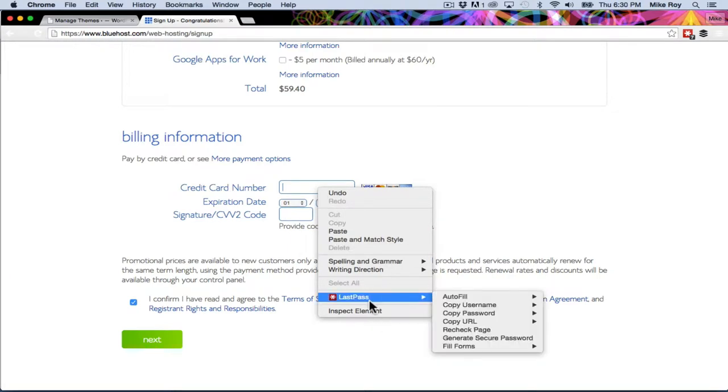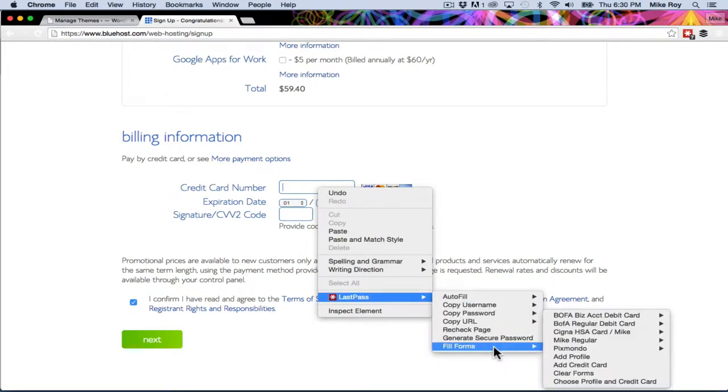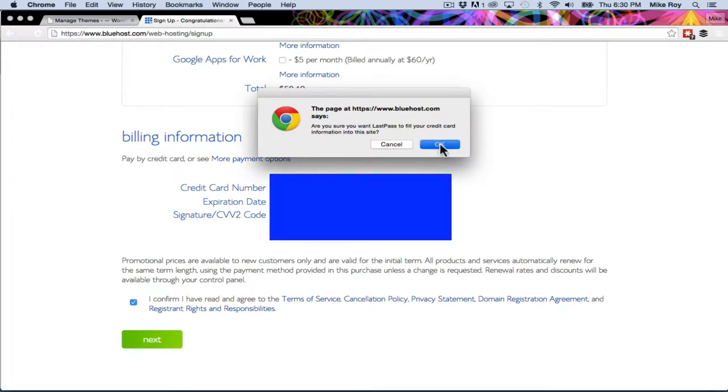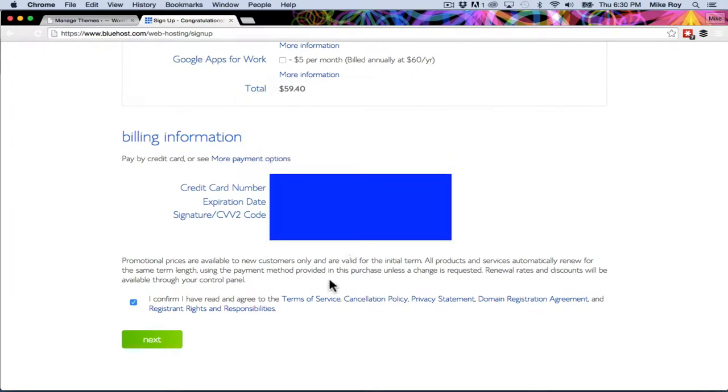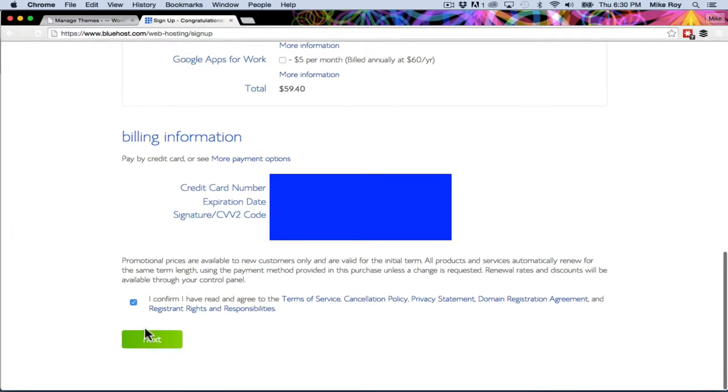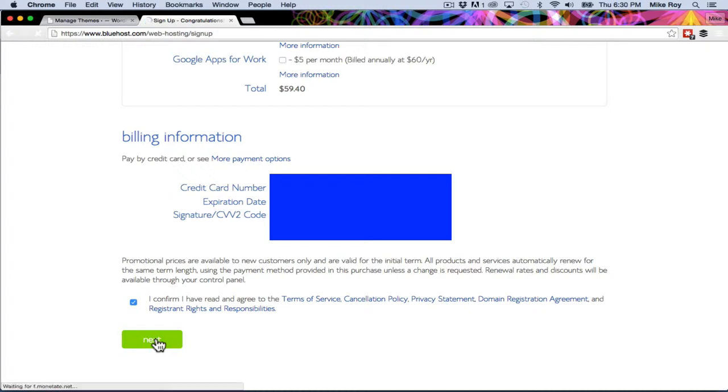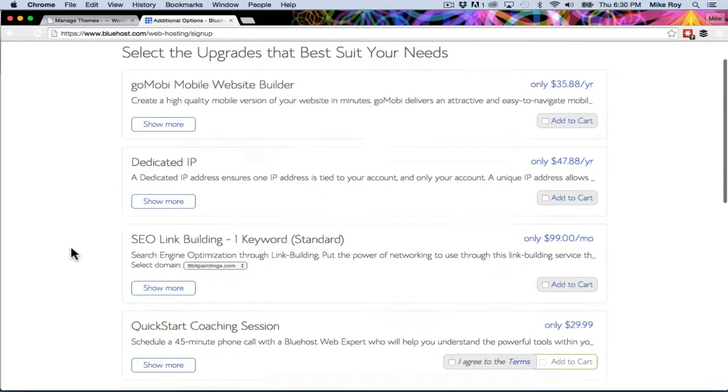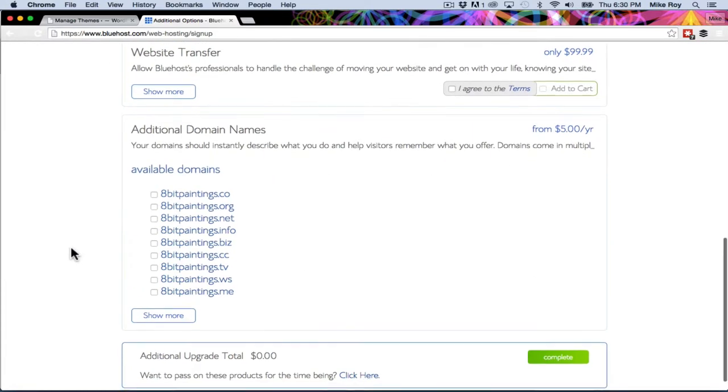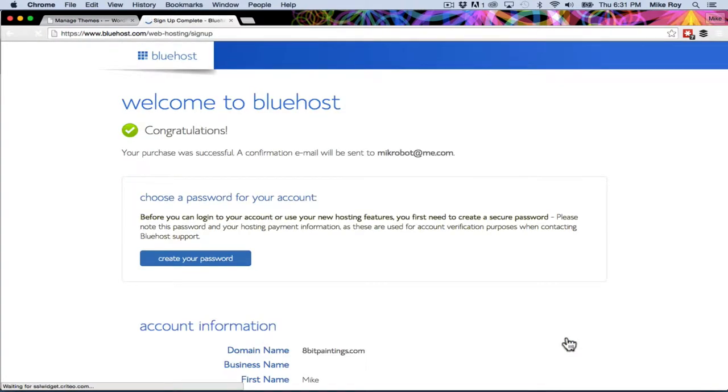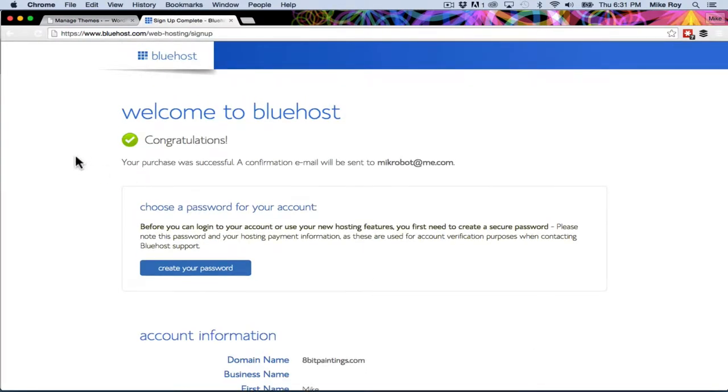Excuse me while I blank out the screen here, I don't want to have you see this stuff. Alright, and then we're going to confirm this. It is checked, that's the terms of service. I'm going to hit next and then it's going to process all of that. I see there's going to be some upgrades but I'm just going to say I'm not going to check any of that stuff. I'm just going to say complete because I just want the one domain name.